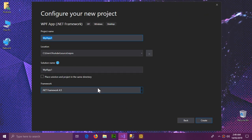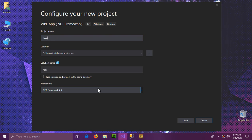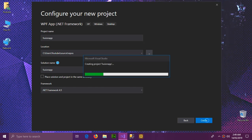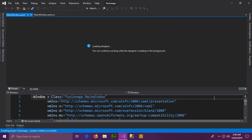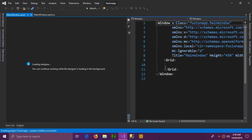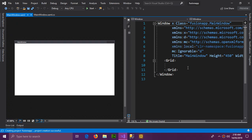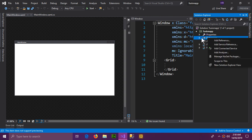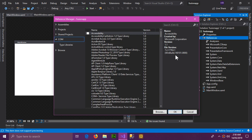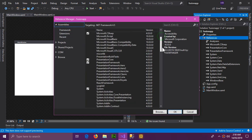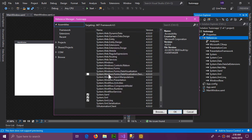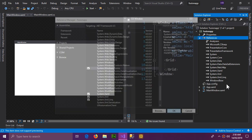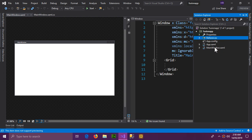We're going to create a new project of type WPF and name it 'FusionApp'. The project is opened. If you want to use Windows Forms, the first thing you have to do is add a reference. Click on References, go to Assemblies, and here you will see Windows Forms — System.Windows.Forms. Click OK and the assembly will be added.